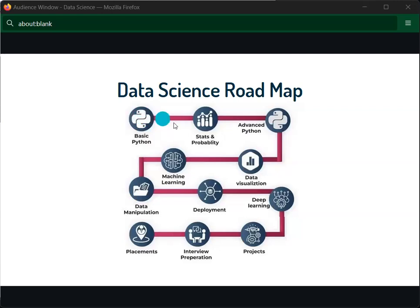Once we learn the basics of Python, we learn stats and probability. If you were in the previous class, you learned about insights — how to get information from data. For example, imagine a company that has been operating for 10 years, like a soap company. We collect stats for those 10 years and examine the growth over that period.